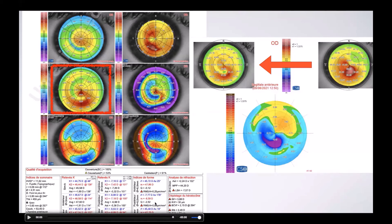You can see my mouse moving. Here in this part of the cornea, we see the posterior elevation of the ring.